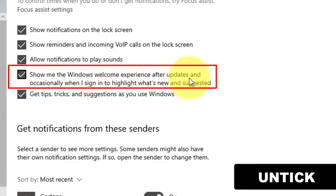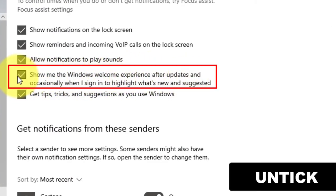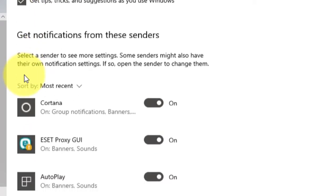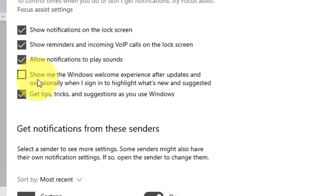Once you've completed the steps, after the installation of a new feature update, Microsoft Edge will no longer open automatically to show you the welcome screen.